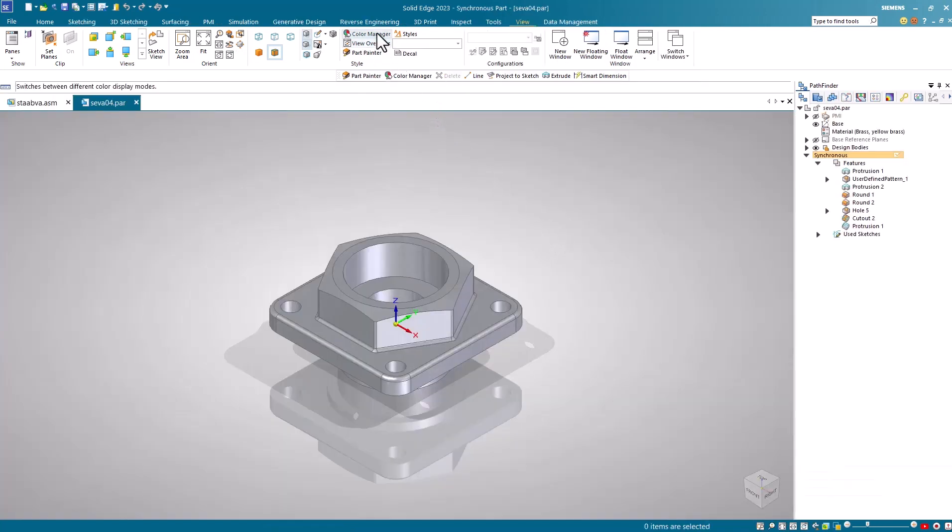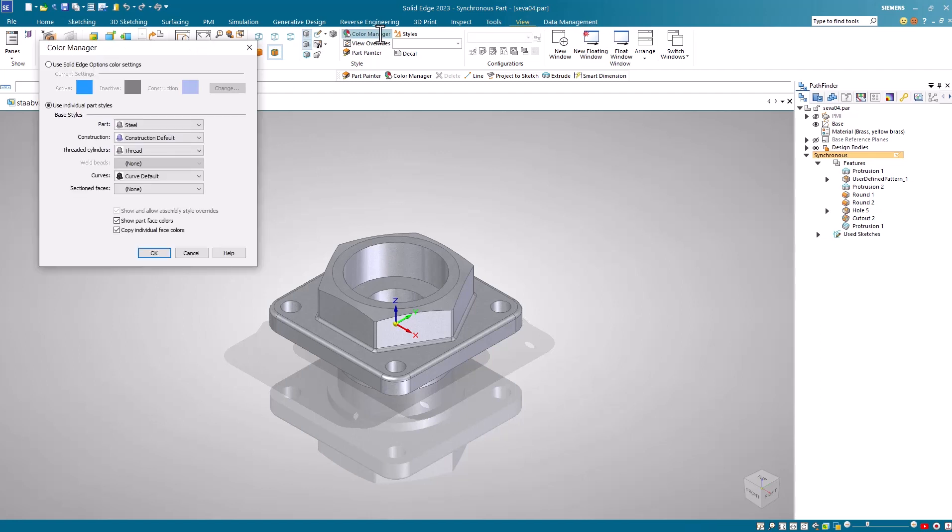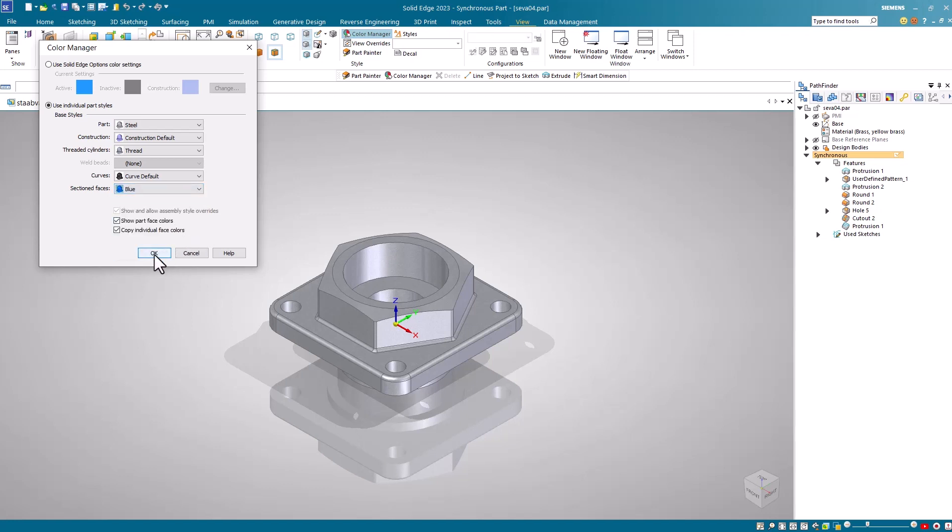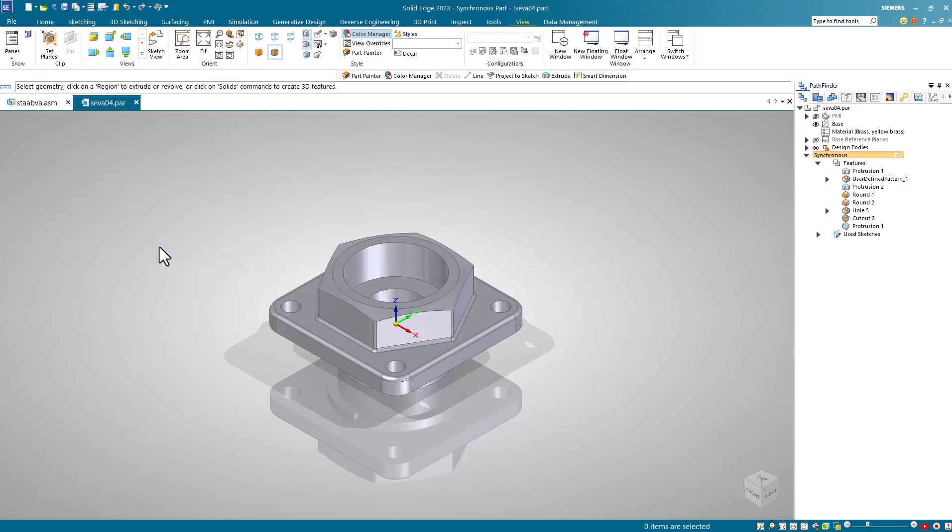In the part, I'll go and select the Color Manager command found on our View tab. Notice the new Select Faces field on the Color Manager and here I'll select the color blue and hit OK to accept it. I'll then save the part file and close it.